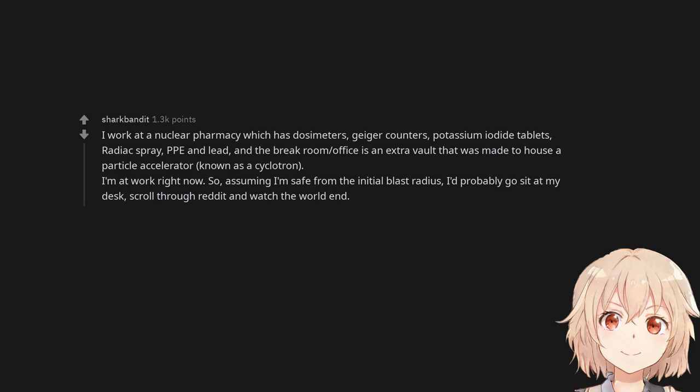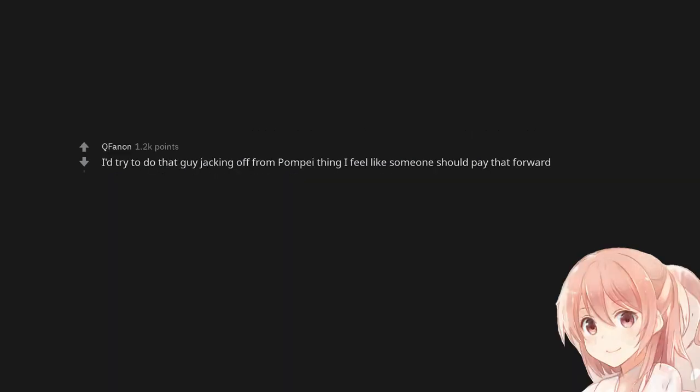I'm at work right now. So, assuming I'm safe from the initial blast radius, I'd probably go sit at my desk, scroll through Reddit and watch the world end. I'd try to do that guy jacking off from Pompeii thing. I feel like someone should pay that forward.